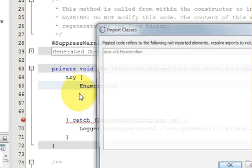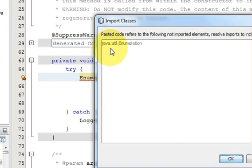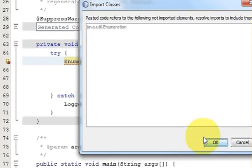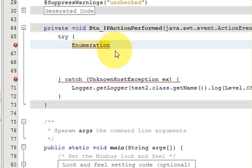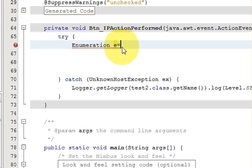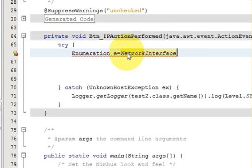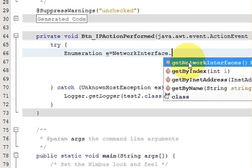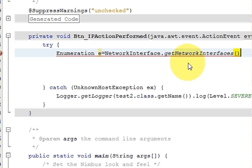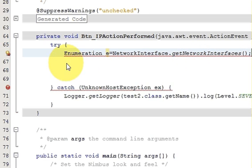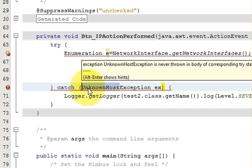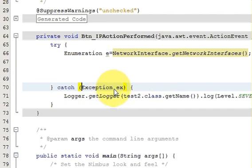Inside the try-catch block, declare an Enumeration variable: Enumeration e = NetworkInterface.getNetworkInterfaces(); Fix the imports as needed. I also change the exception handling style to keep things clean.